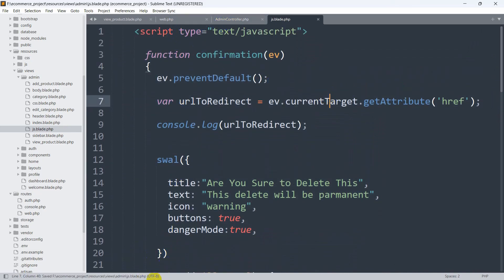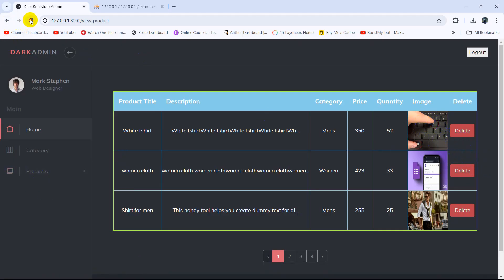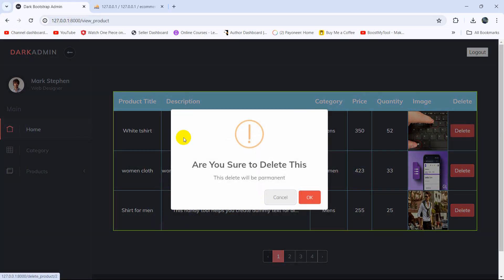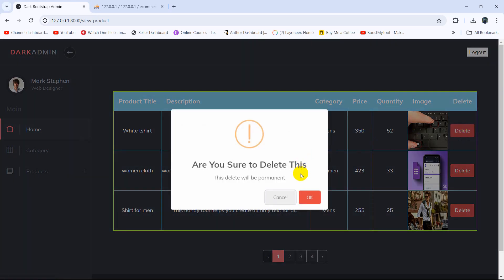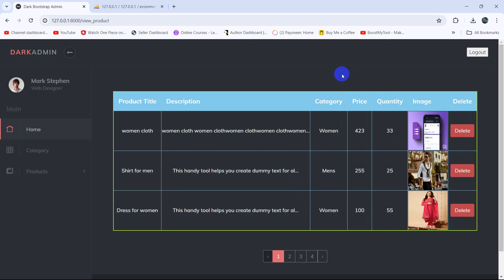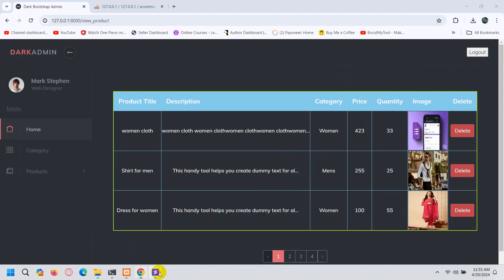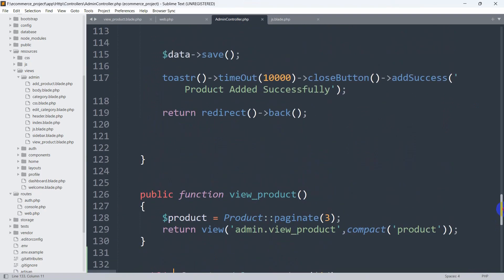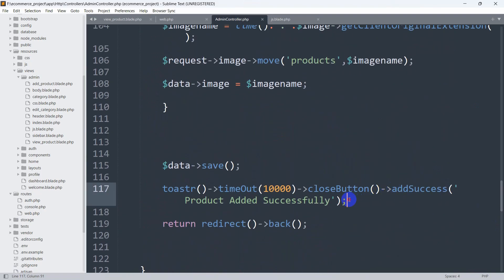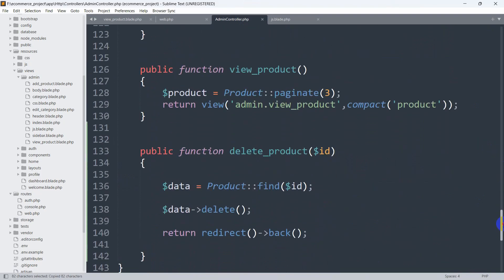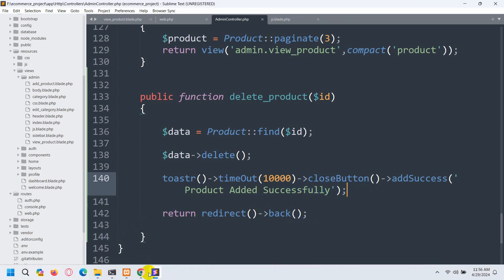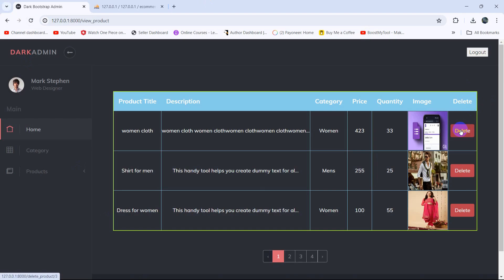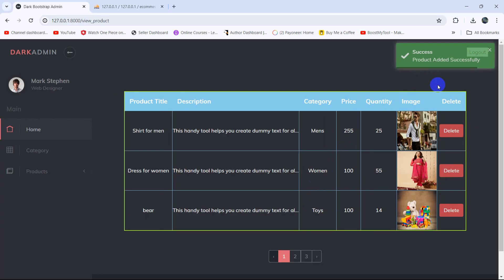Now refreshing the browser and clicking the delete button shows a confirmation popup — 'Are you sure to delete this?' Clicking cancel will not delete the data. Clicking OK deletes it. After deleting the data we also want to show a flash message, so we copy the session message code from another controller method and paste it after the delete call. We already have Toastr installed so that's all we need. Now refreshing and clicking delete then OK shows a success message.